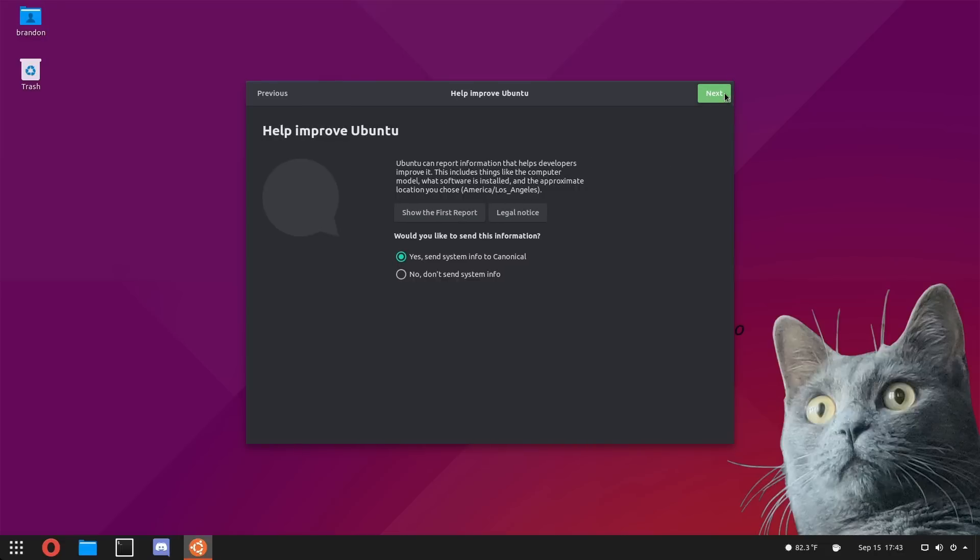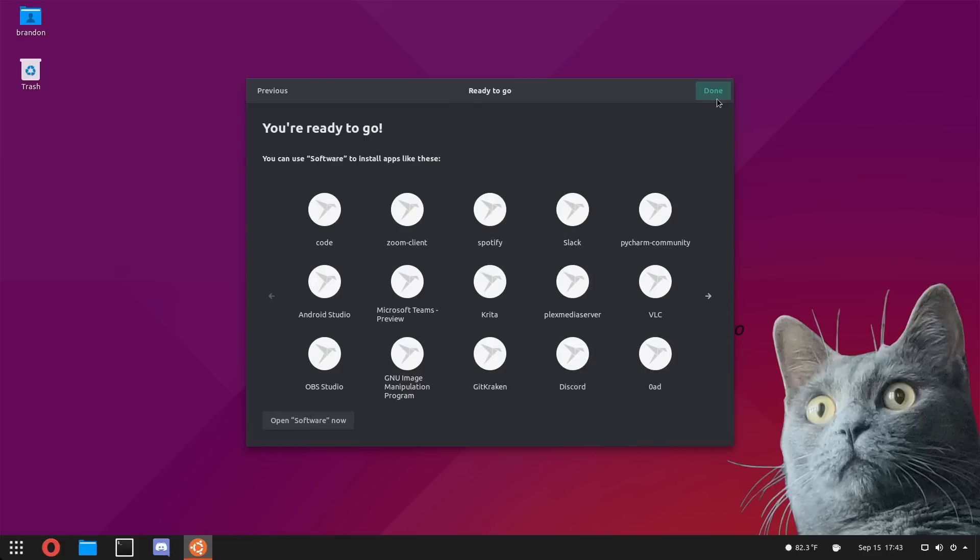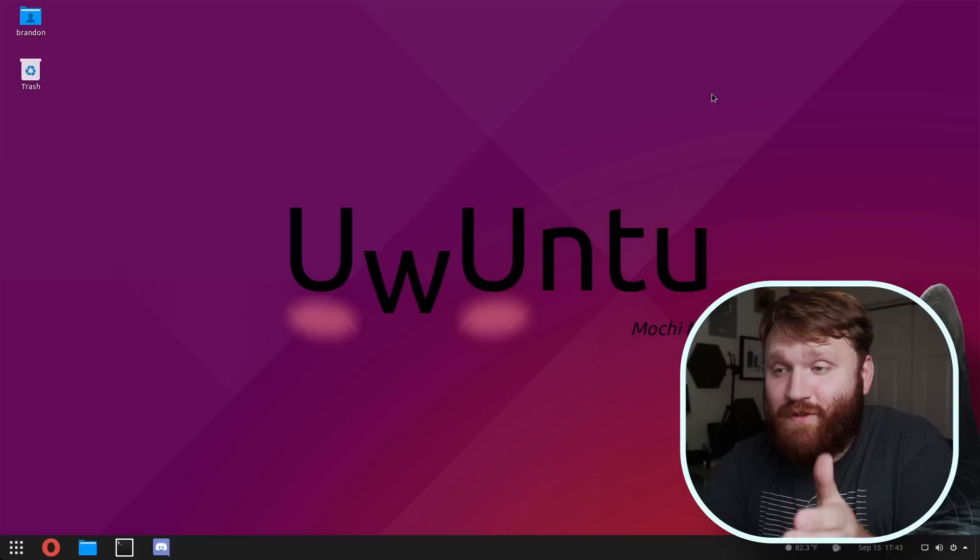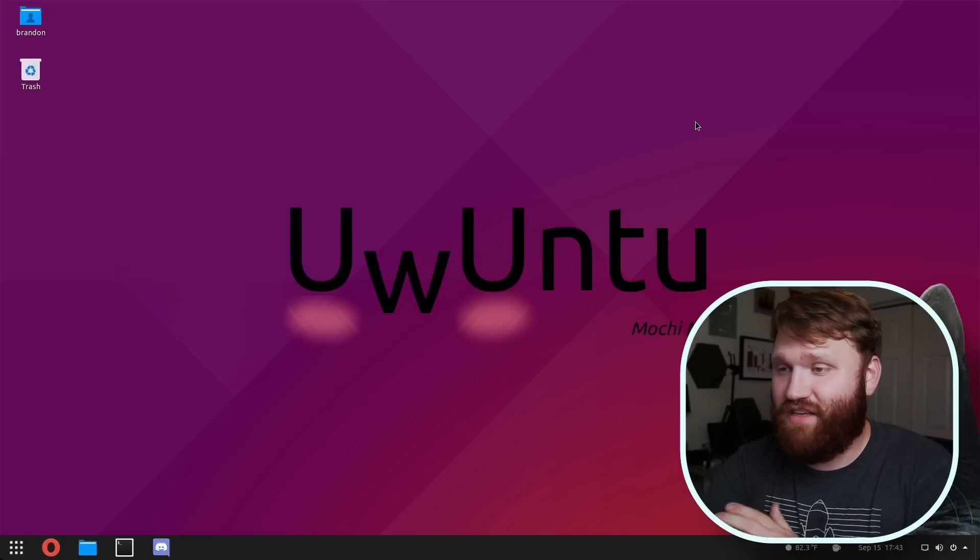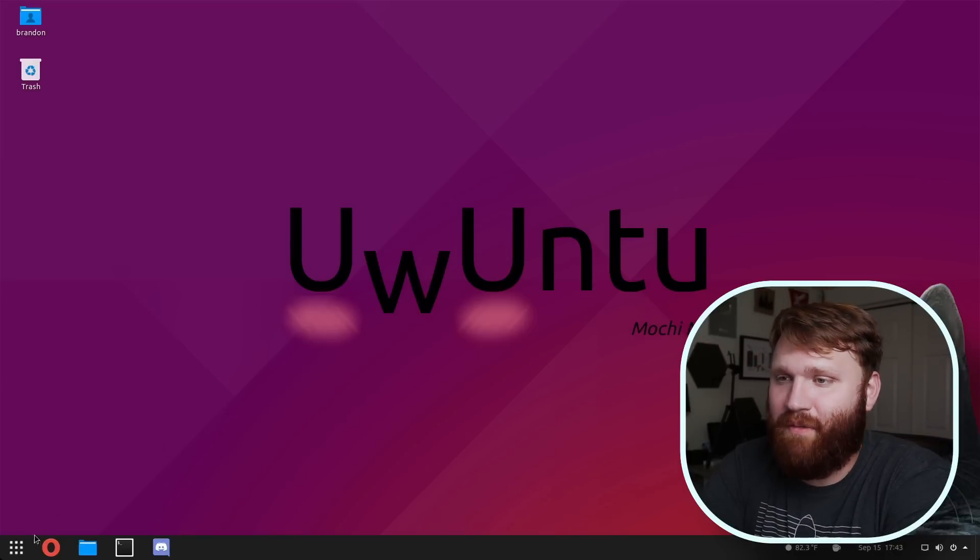It appears like they do have custom GTK theming. Everything looks pretty nice. All these icons are broken, but we'll dive into that a little bit later. When it comes to just the default customization, it's pretty good for Ubuntu.